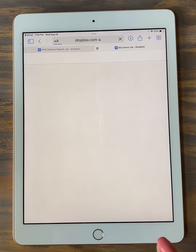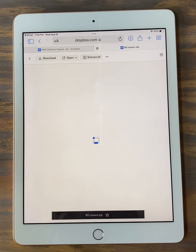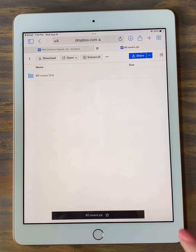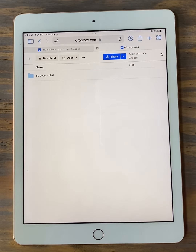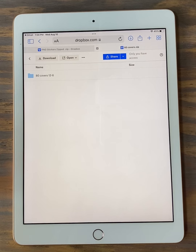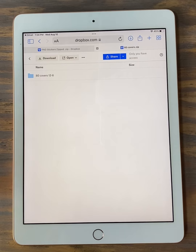Now, if you get a pop-up screen or a blue bar telling you that you need to install Dropbox or pay for Dropbox, do not. I have already paid for it for my customers, so you do not have to have any of that on your iPad. Just follow these steps and you'll be just fine.